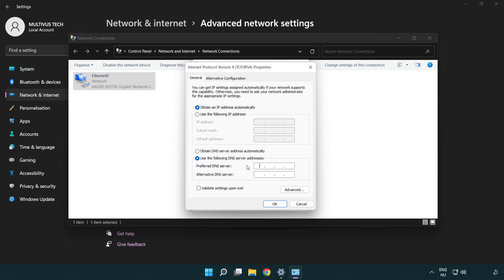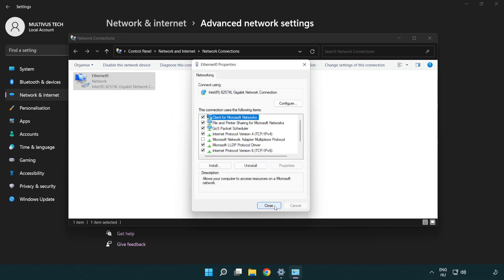Type 8.8.8.8. Type 8.8.4.4. Click OK. Click Close.